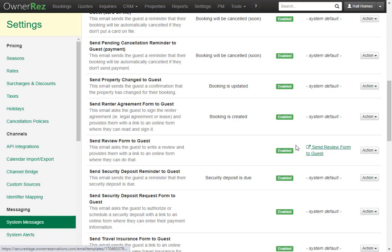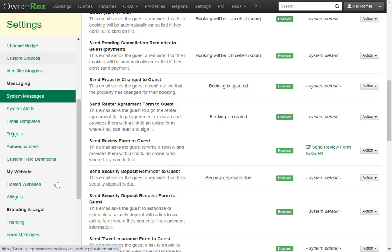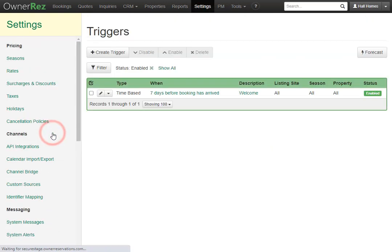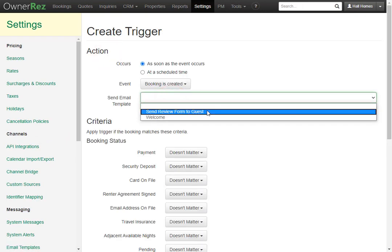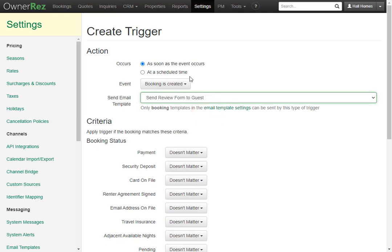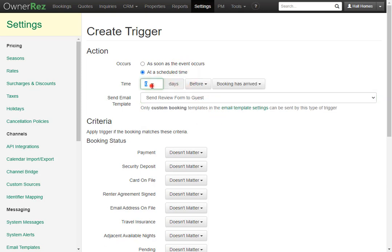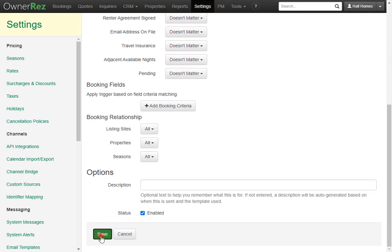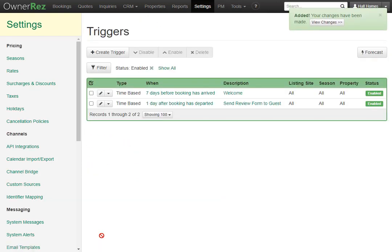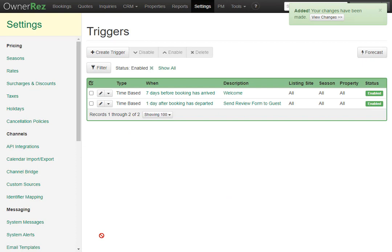If we'd like this to be sent out automatically, we can set a trigger for it. If we go on the left under Messaging, then go to Triggers, we can click Create New Trigger, then select that email template — Send Review Form to Guests — then change this to add a scheduled time. Let's make this one day after the booking has departed. We'll leave everything else as it is and click Save. Now that system message will automatically be sent out.